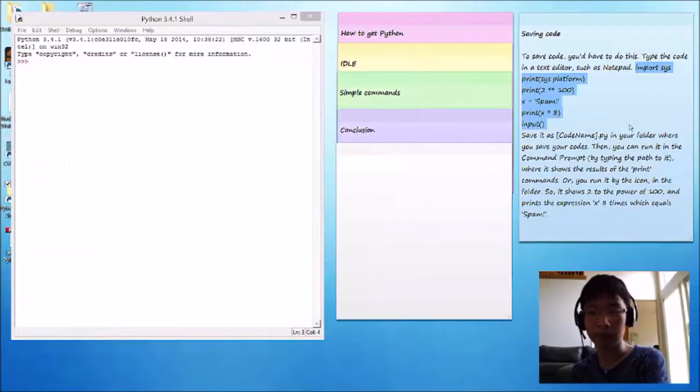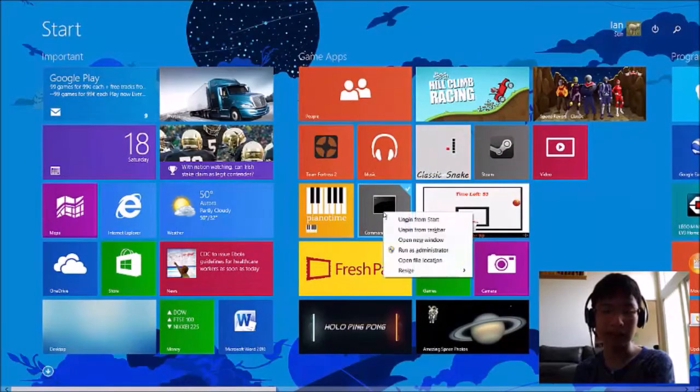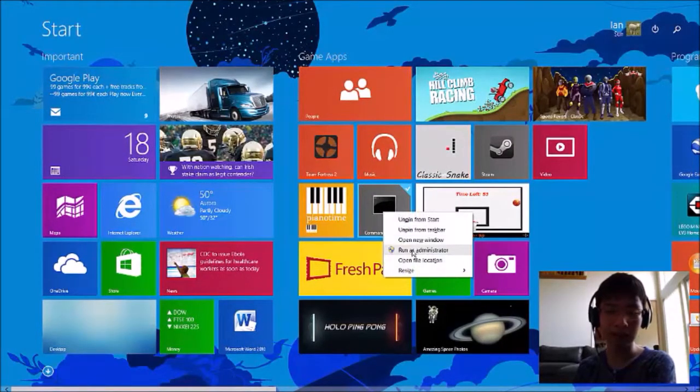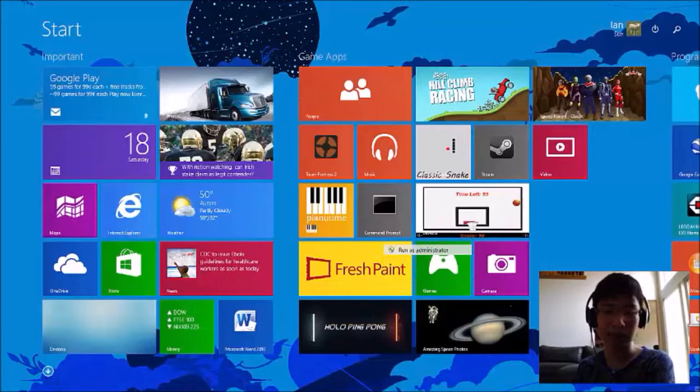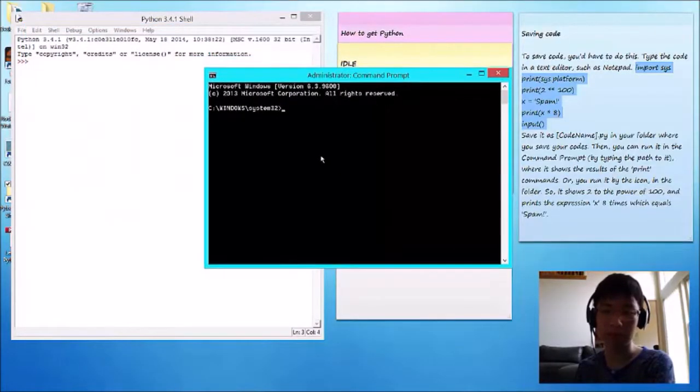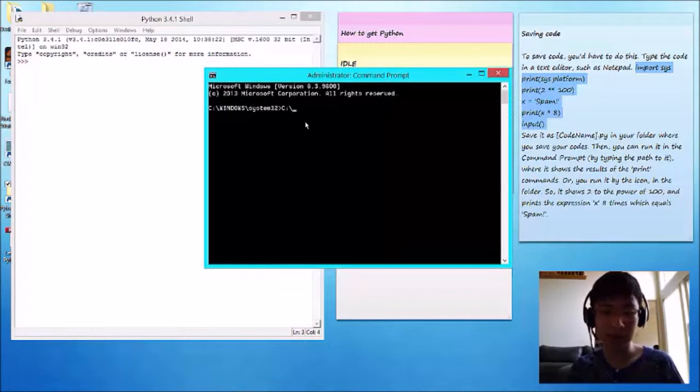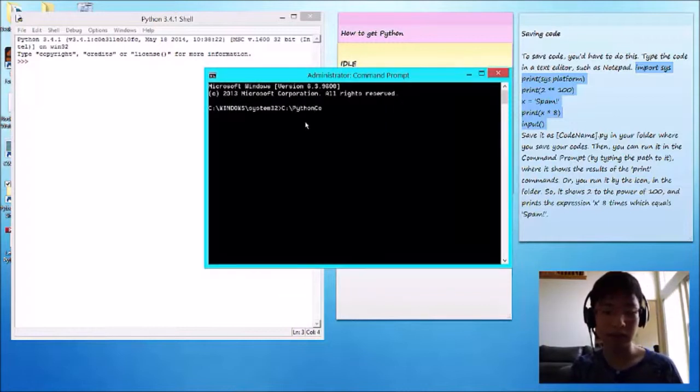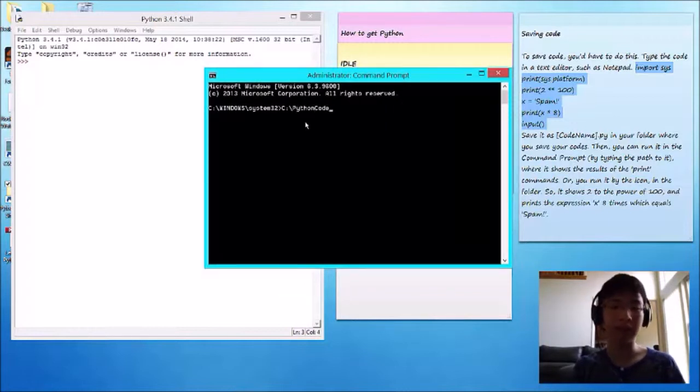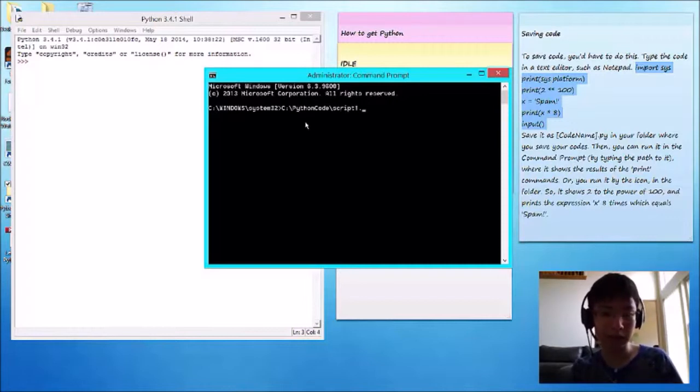And then there's many ways to run it. One is administrator's command prompt. So, you can write the path to it. So, it's under C, in the file called Python code. It is called script1.py.